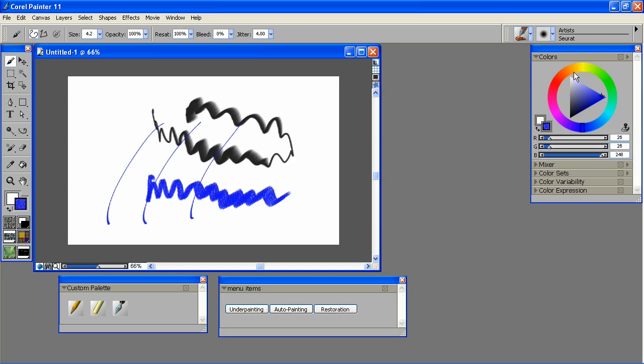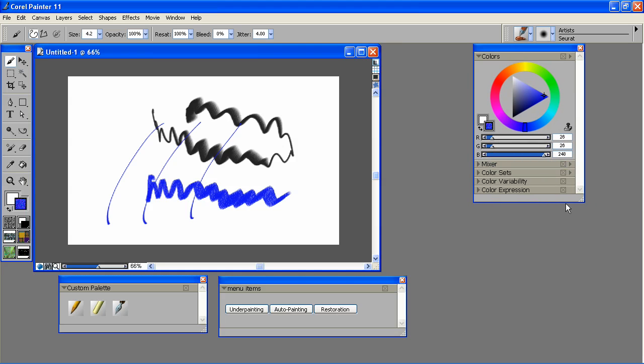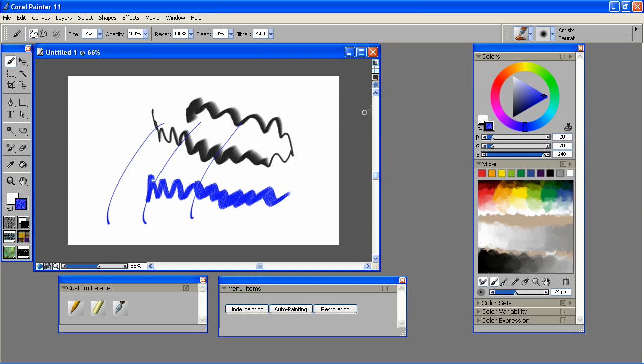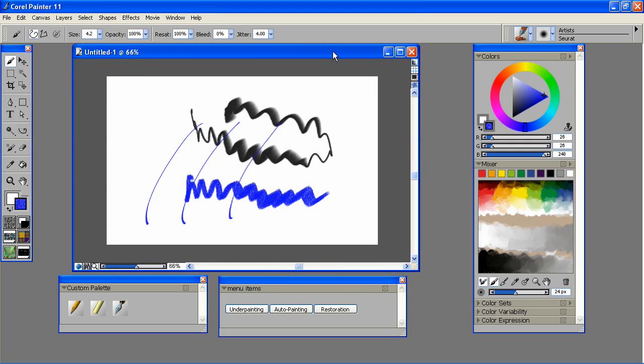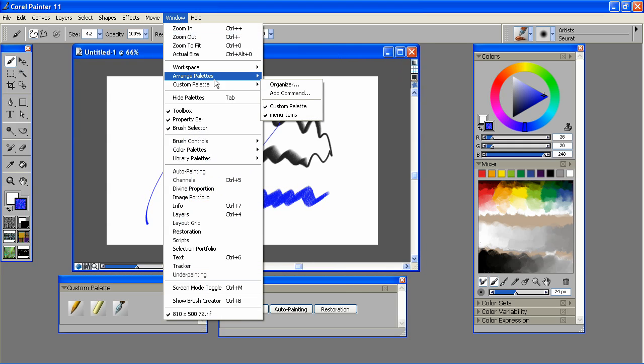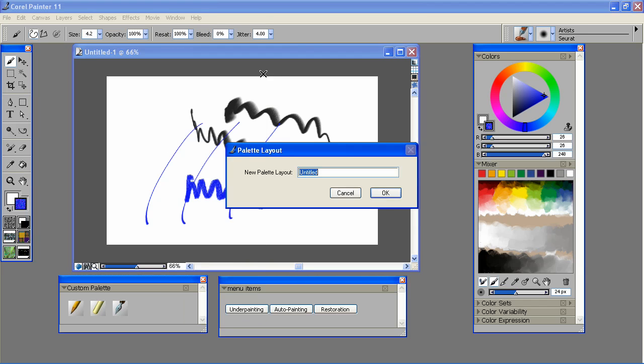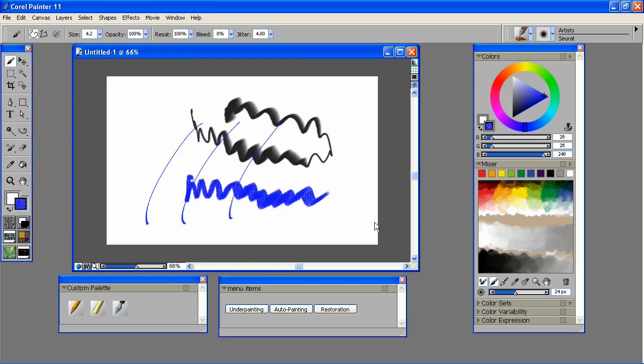Okay, now this is actually where I would like all my palettes to be placed. Now what I want to do is I've gotten everything exactly where I want it. I'm going to save this layout. Go to Window, Arrange Palettes, Save Layout. There we go.